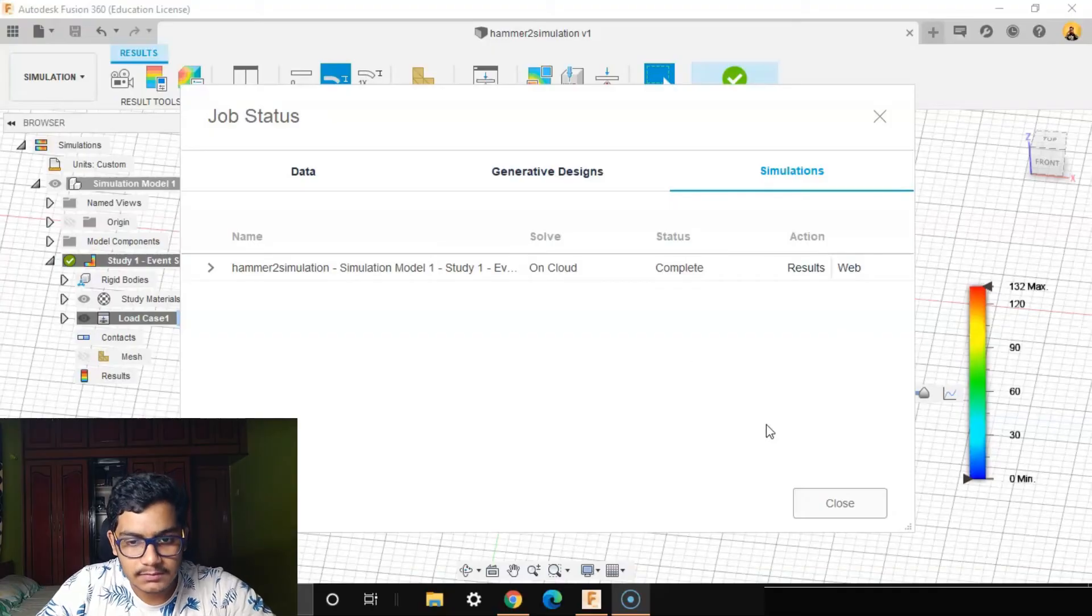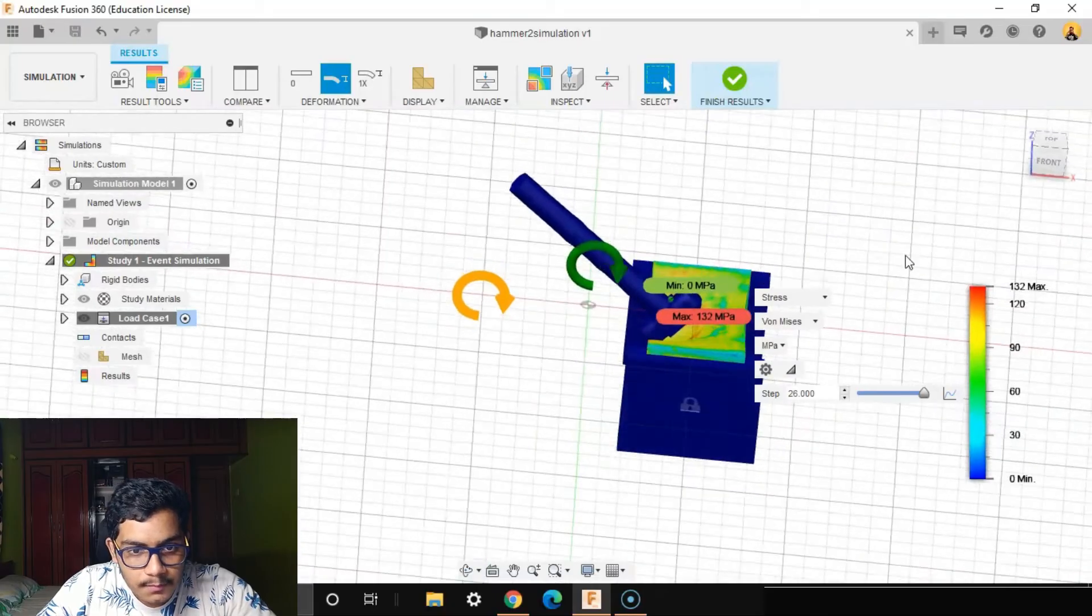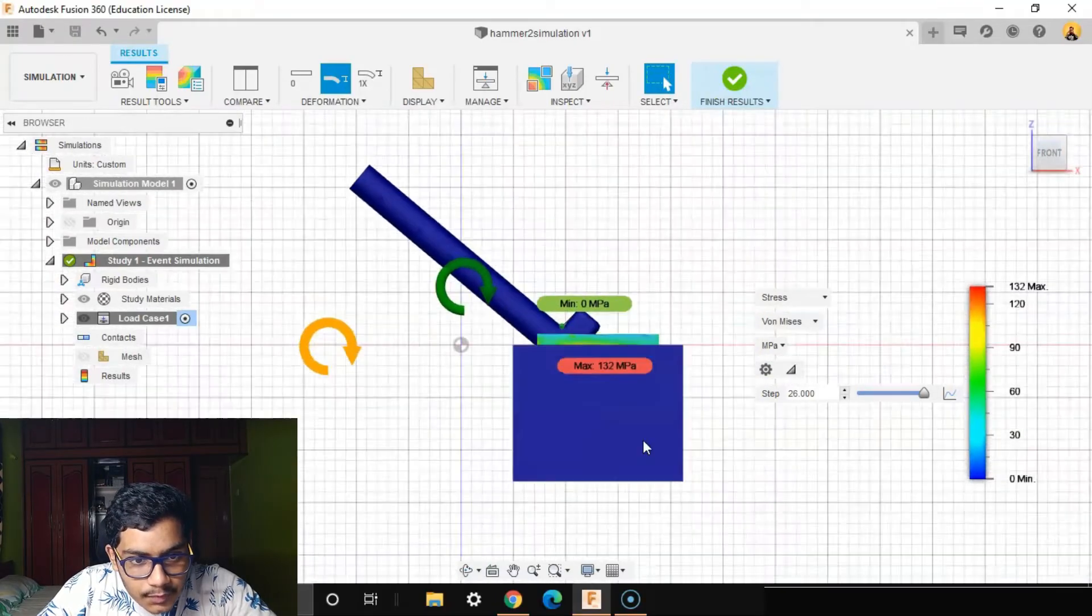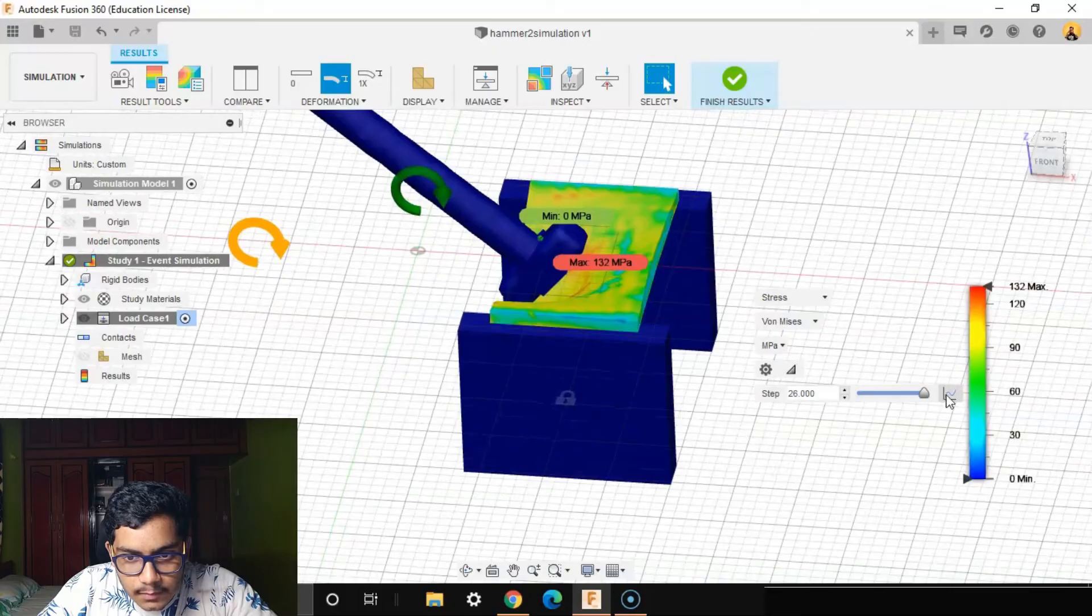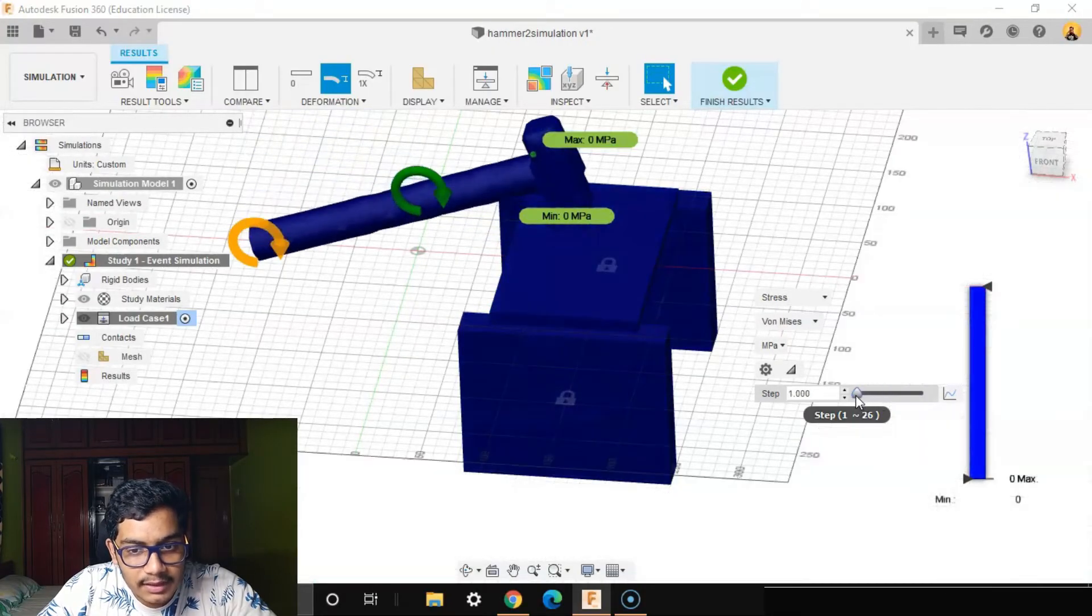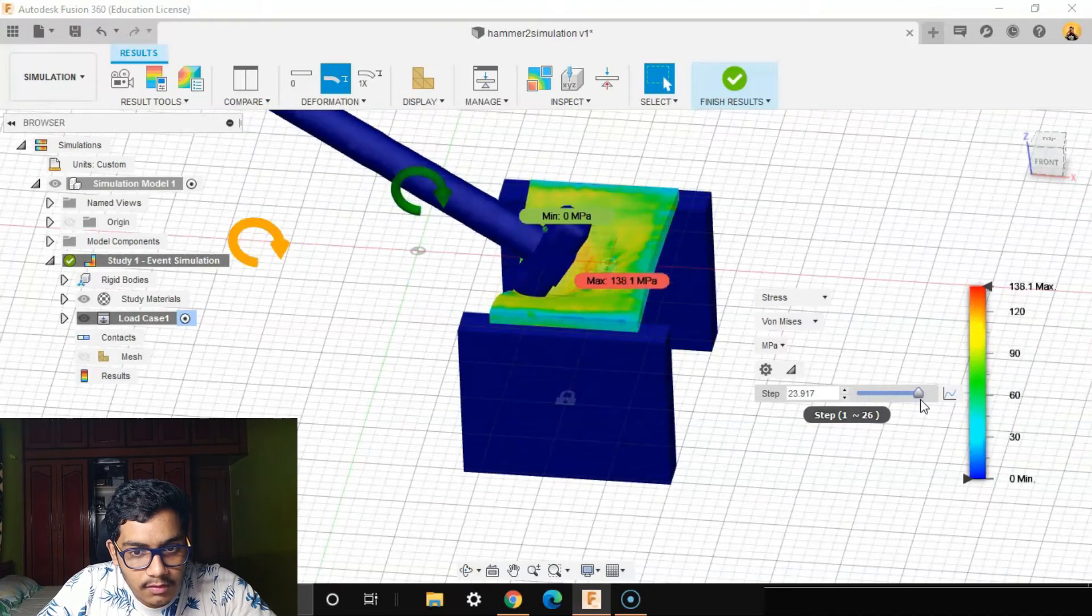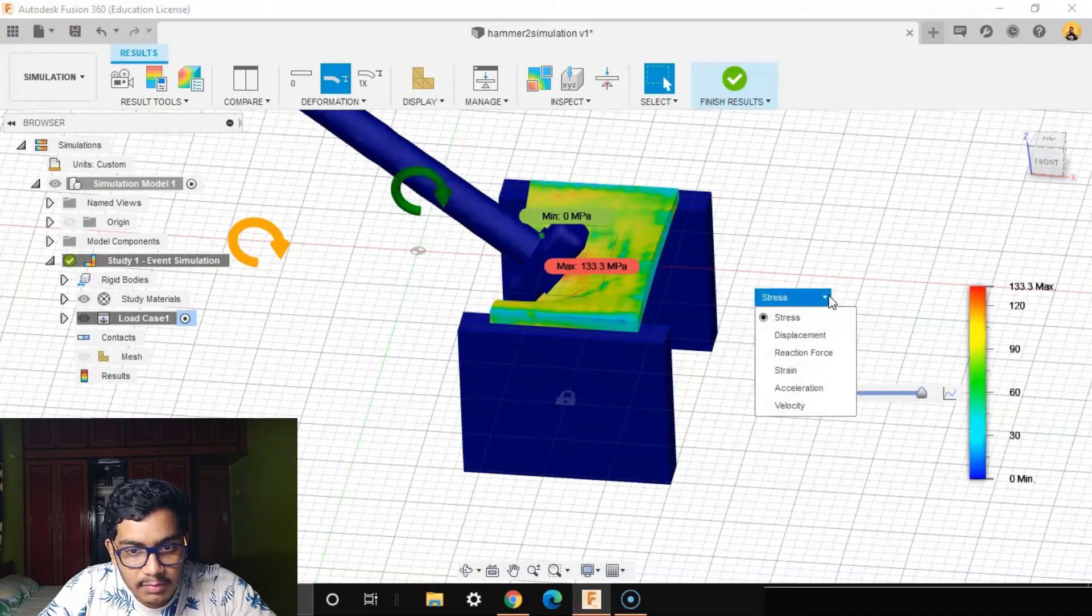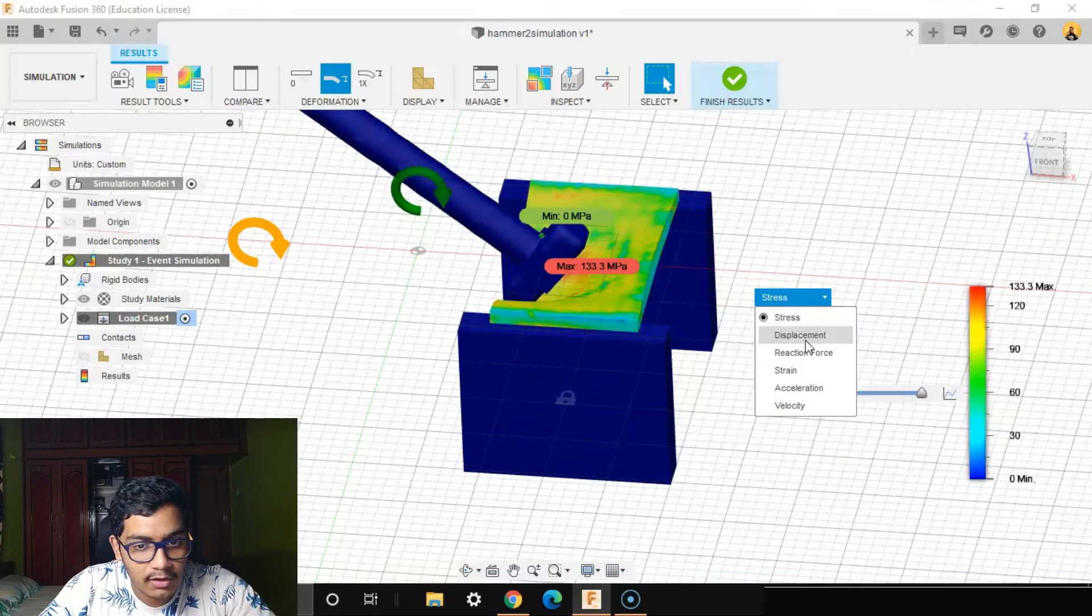One eternity later. So our result is complete. Go to the front view. Let's take a few steps back to see how the deformation has happened. Amazing. You can see the stress, displacement, reaction force, strain, acceleration, and velocity.